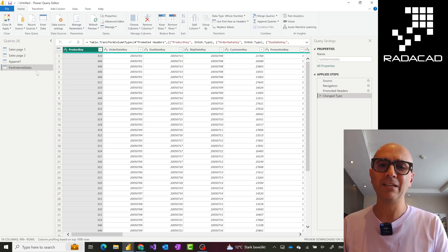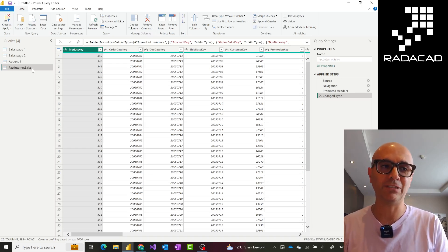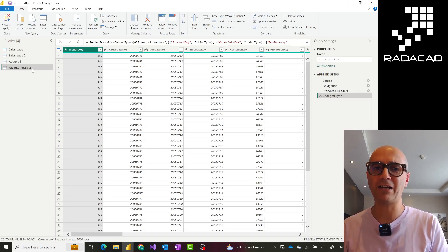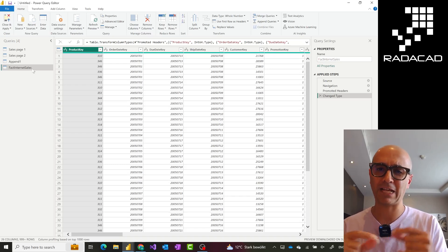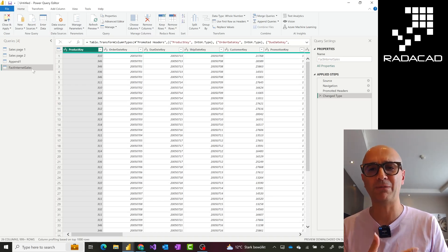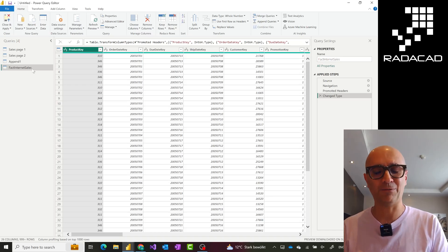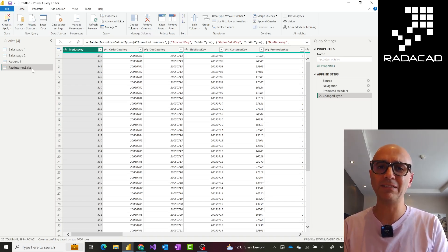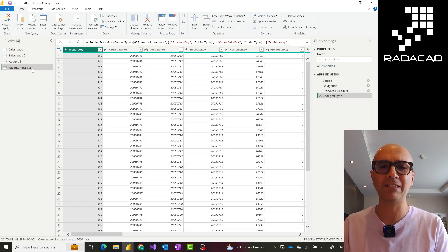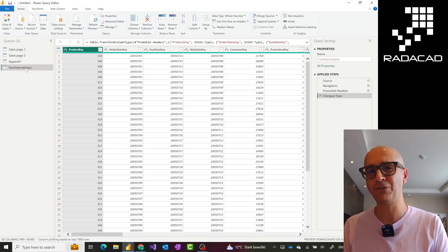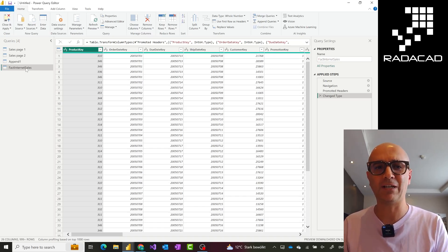I want this table loaded into Power BI, plus an aggregated version of it also loaded into Power BI. The aggregated version should be based on this table — one record per transaction becomes one record per product and per customer. I have another video about using aggregation in Power BI to enhance performance. In this case, I want both tables loaded and I want the aggregated table to use this as its source, so if I change this in the future the aggregated version also changes. Duplicate wouldn't be the ideal solution here.